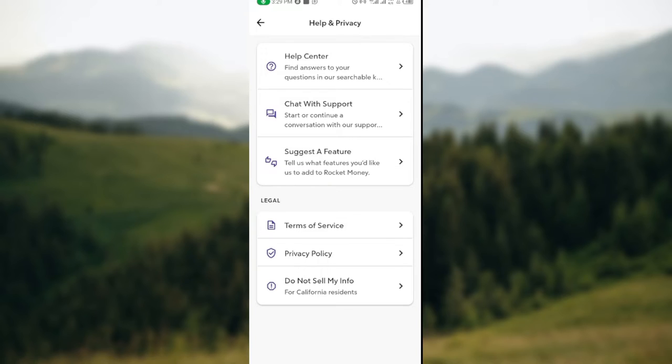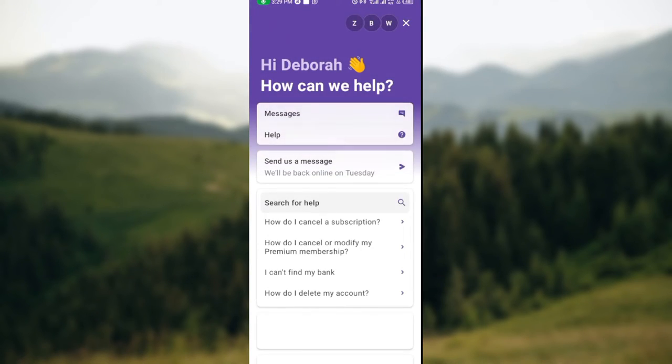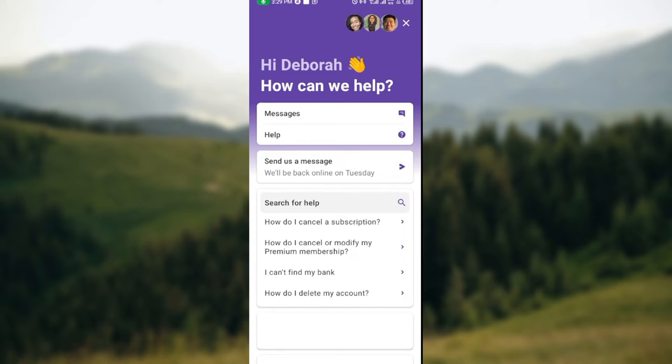Now that it has loaded, you can see options like Messages, Help, and Send Us a Message. You'll notice they'll be back online on Tuesday, and this is how it works.